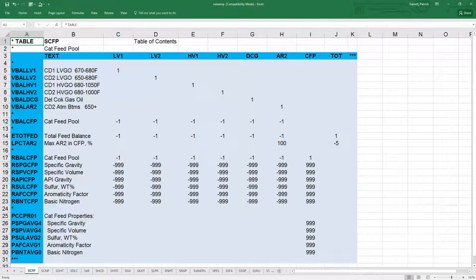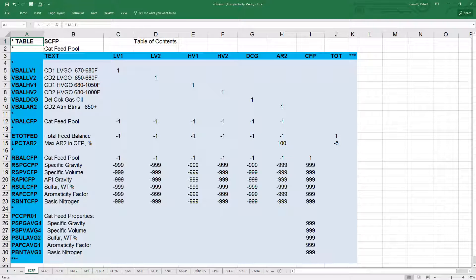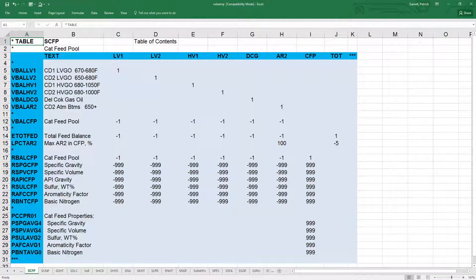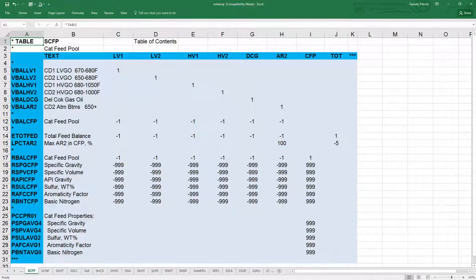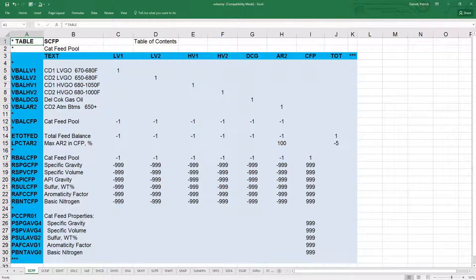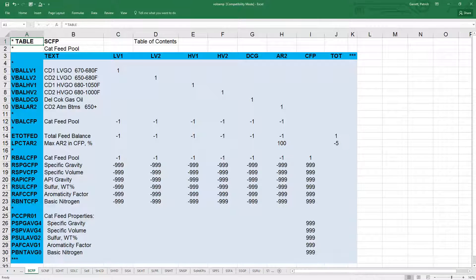This constraint was built using row LPCT AR2, which is a custom defined tag that stands for the percent of AR2. Here's how the calculation works.